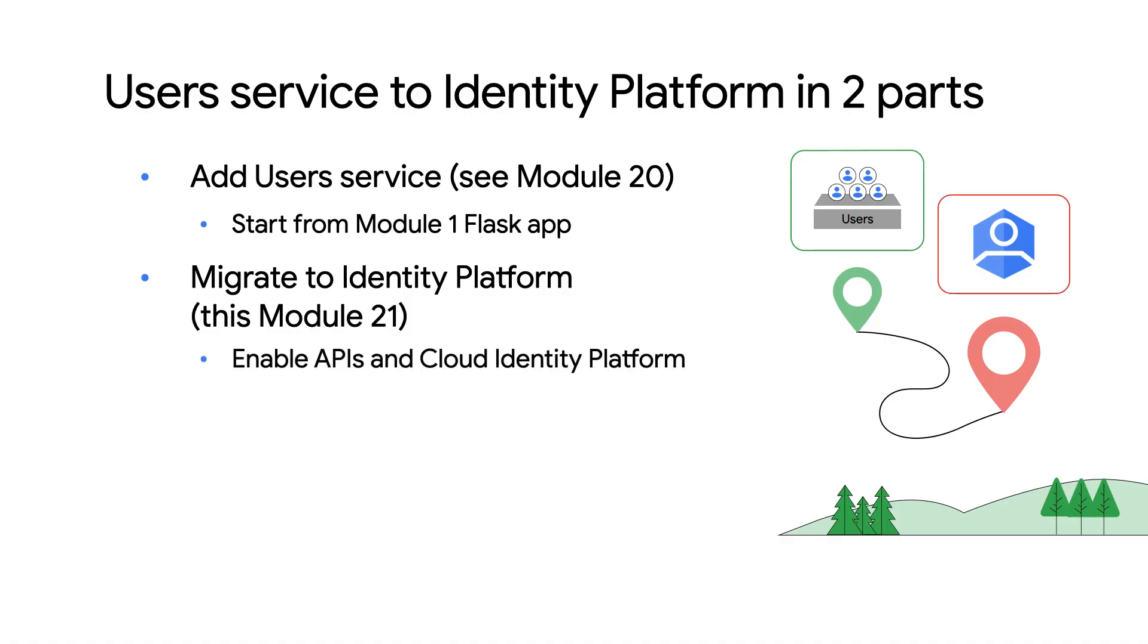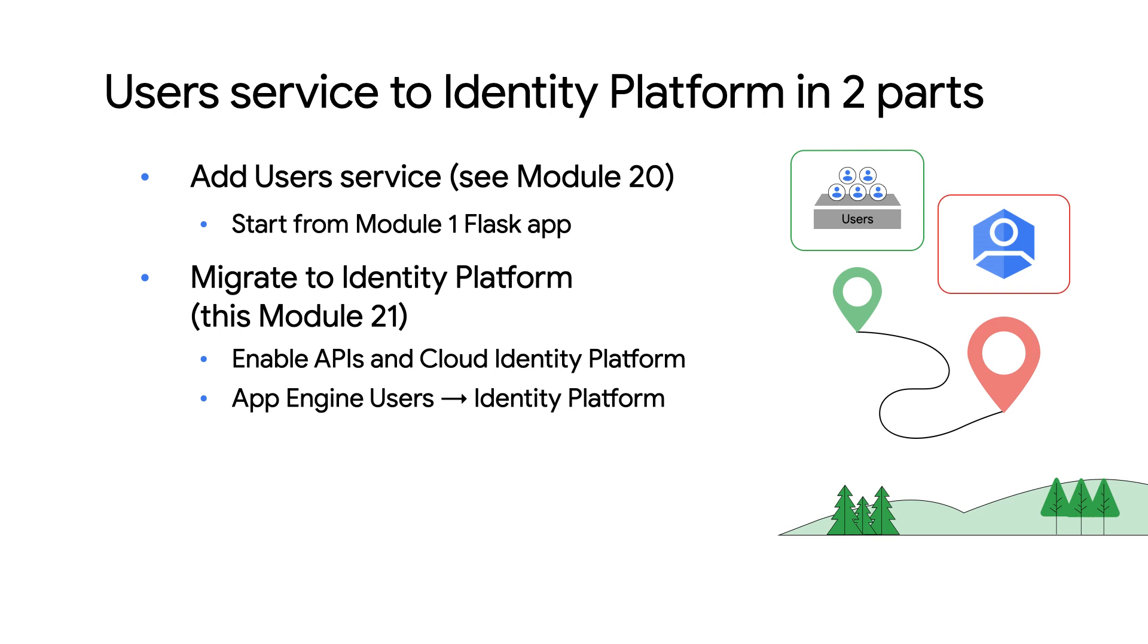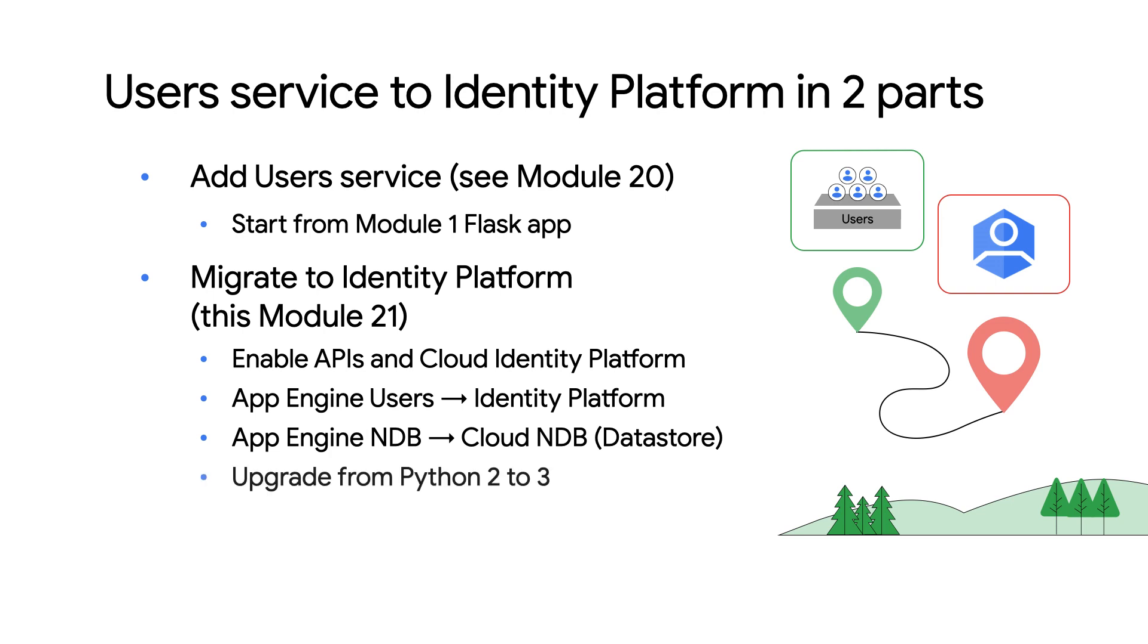Yep, that's right. Identity Platform is a bit unique in that it's not enabled in the API Manager, but in the Cloud Marketplace. It's really more of a service than an API, and at this time, marketplace services can only be enabled in the Cloud Console. That was a lot. Can you summarize this migration at a high level for everybody? Sure. We're migrating from the App Engine user service to Identity Platform, which is enabled in the Cloud Marketplace. Identity Platform has a few extra steps we'll cover during the migration, so stay tuned for that.